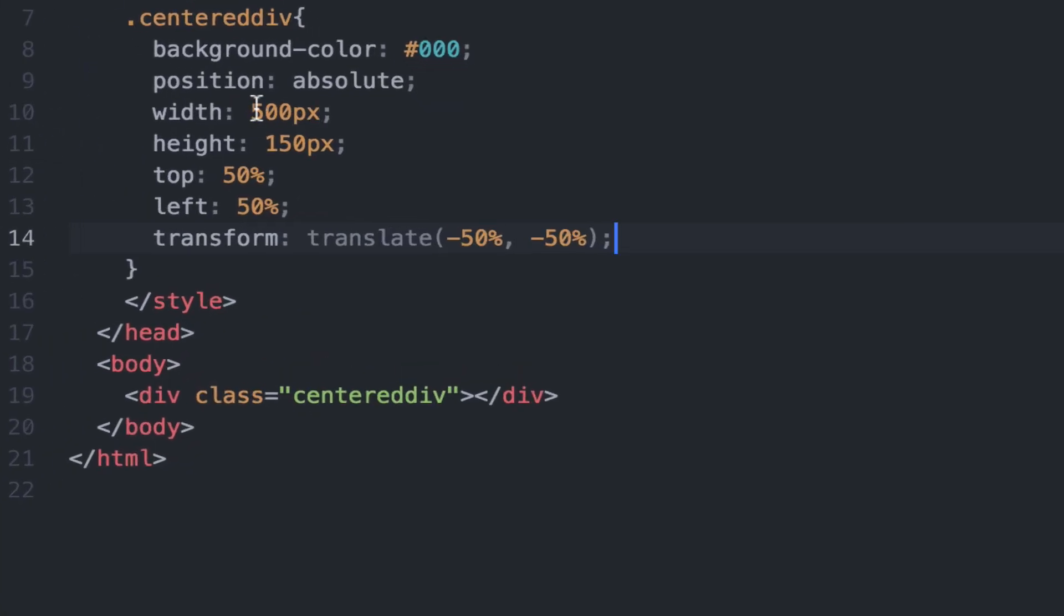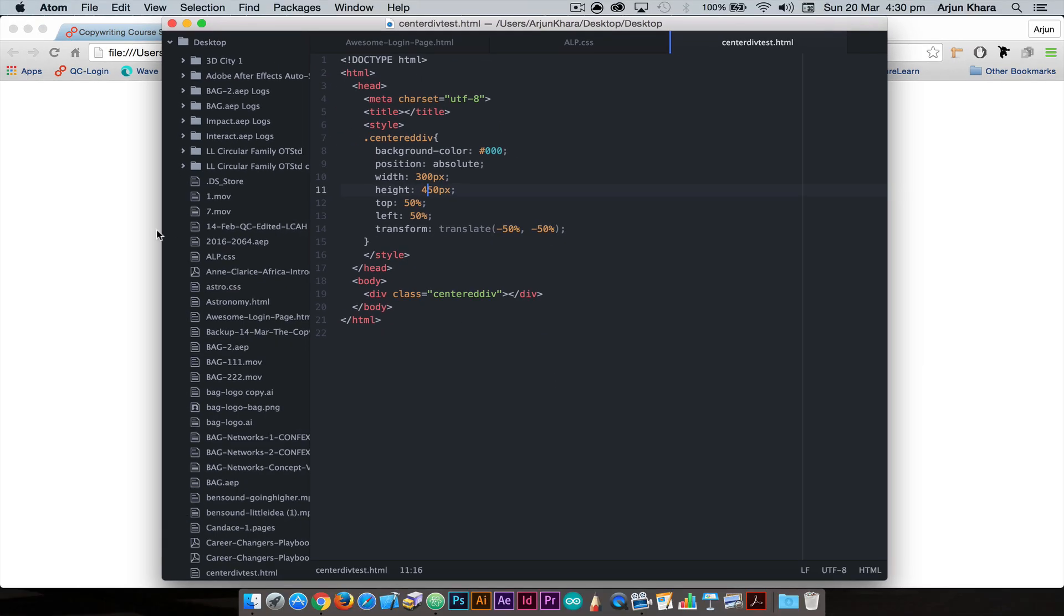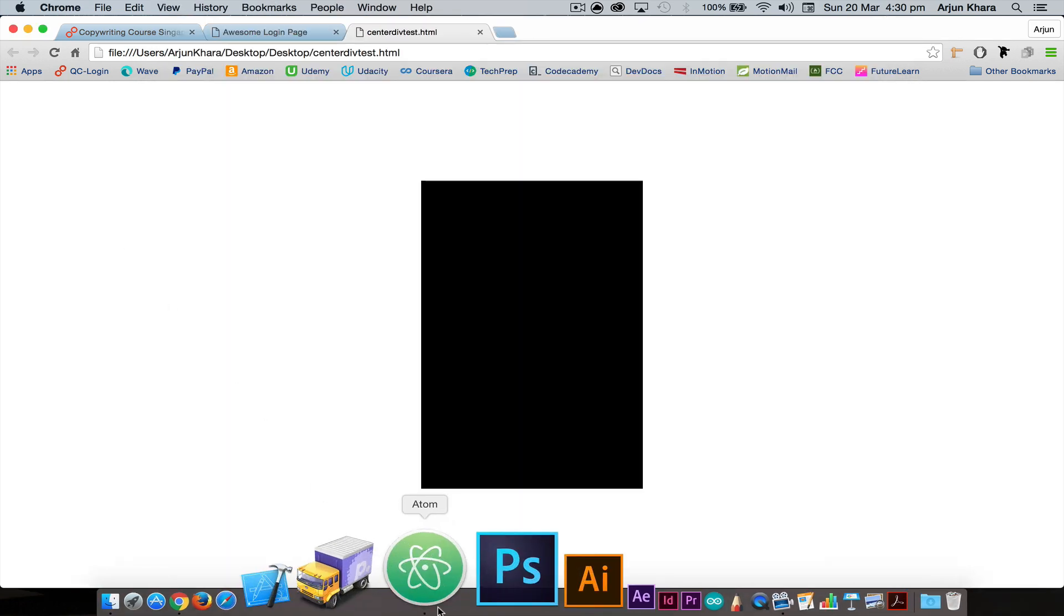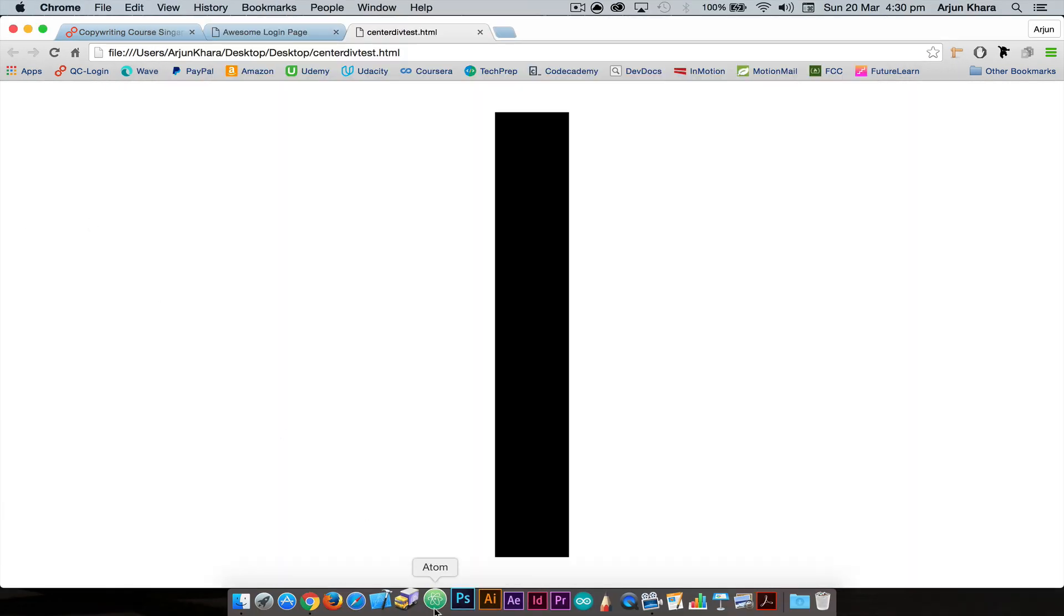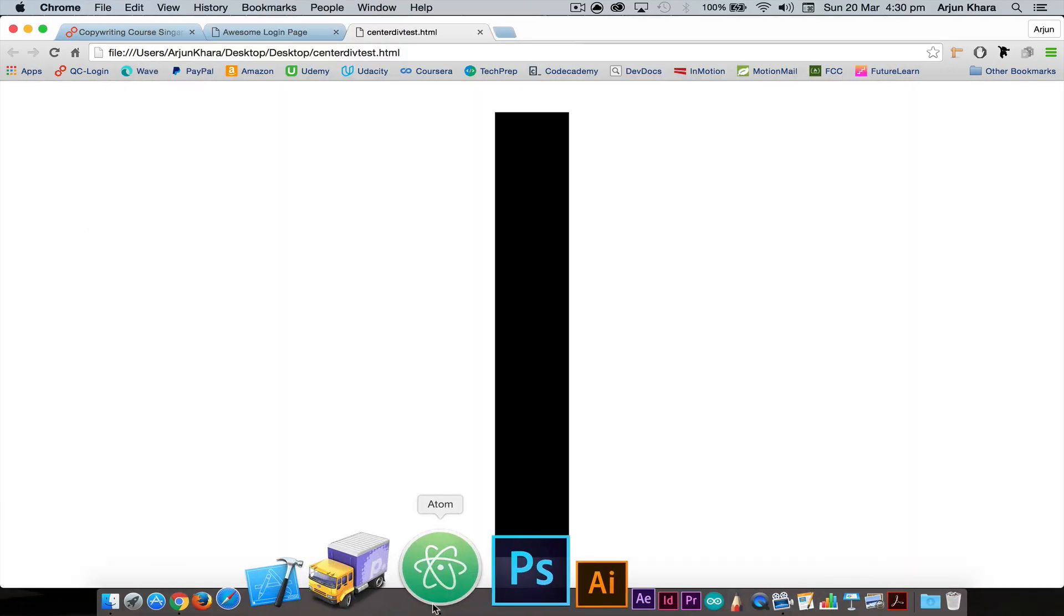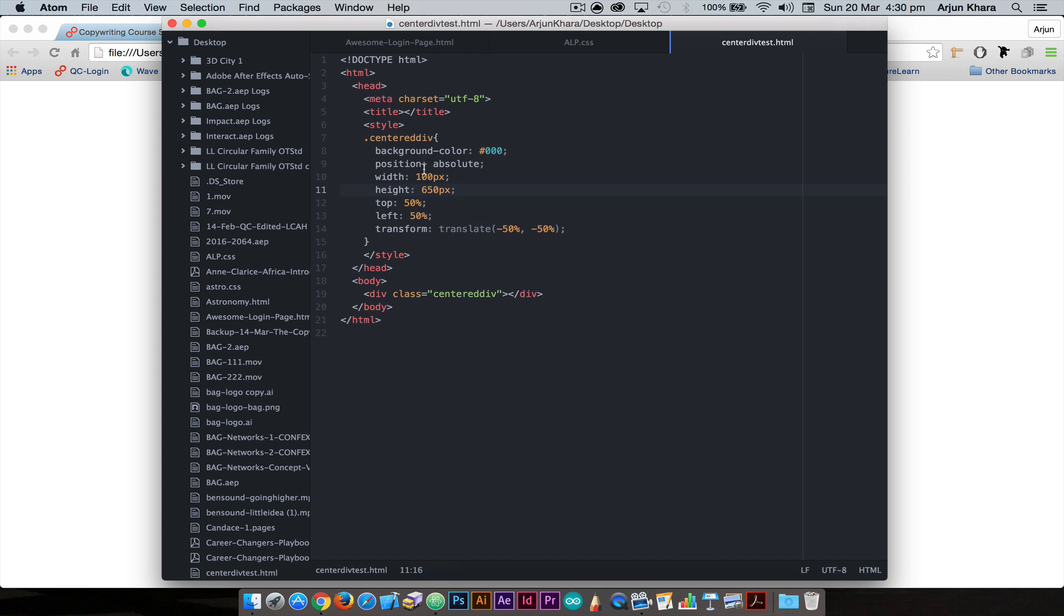You can change the width to 300, change the height to 450 pixels, the box remains in the middle. We can do this for any dimensions. Width 100 pixels, height 650 pixels, the box remains in the center. And this works across any value.